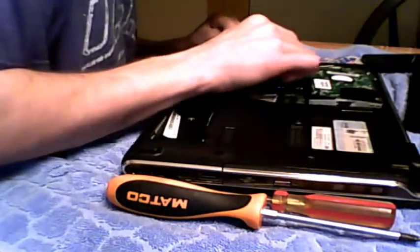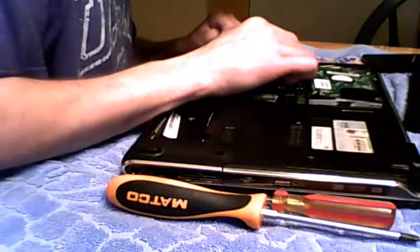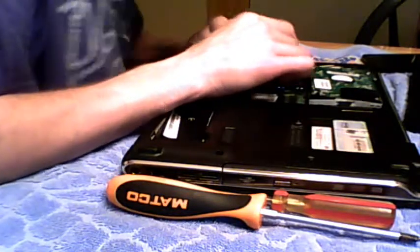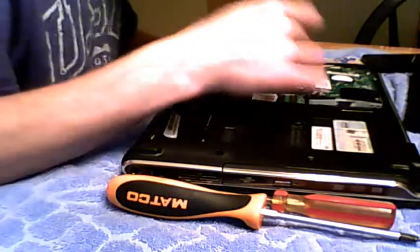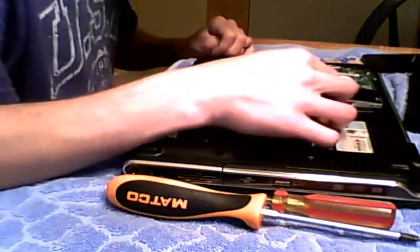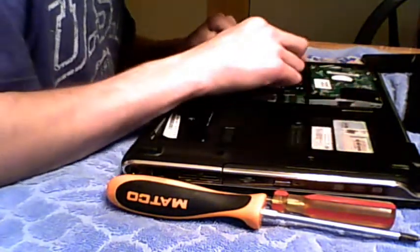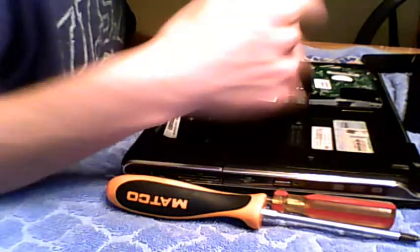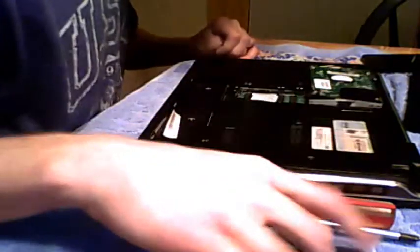And one is on the top right and two are on the sides and they're pretty discreet. One is on the left, one is on the right side. The one on the right side I actually had trouble with. I actually pulled out the hard drive and then found the screw. So you want to keep in mind with that.